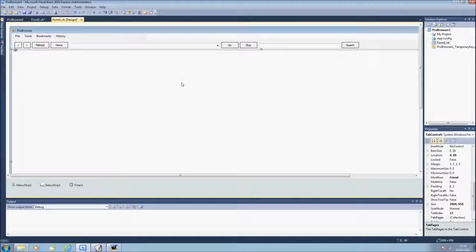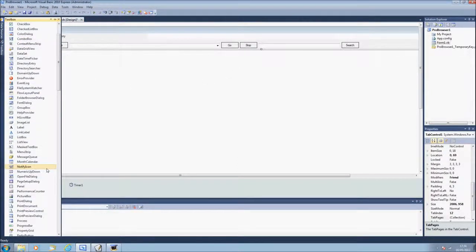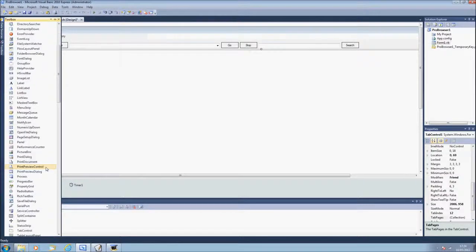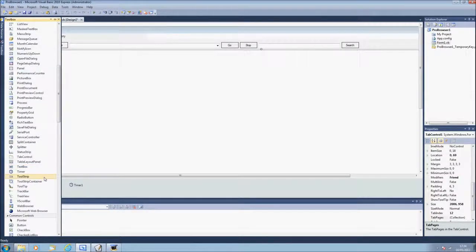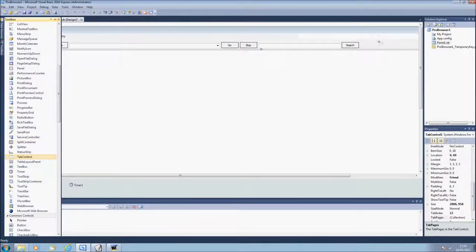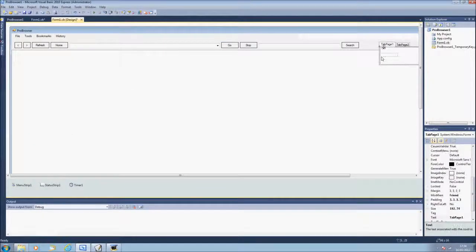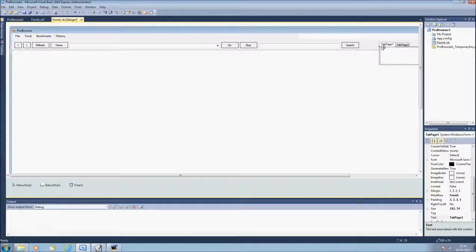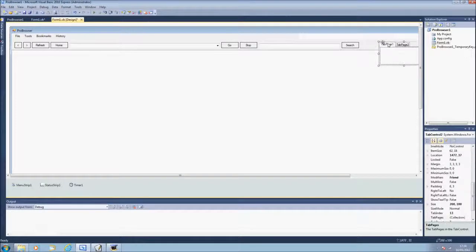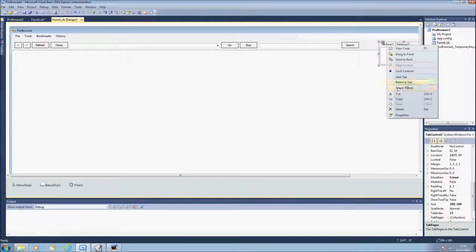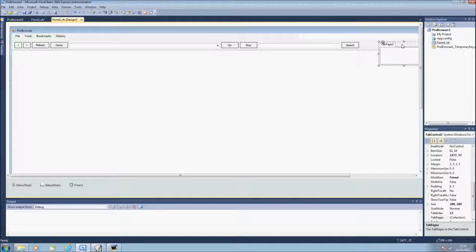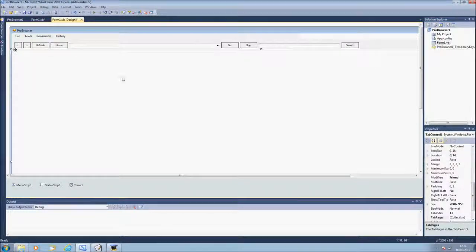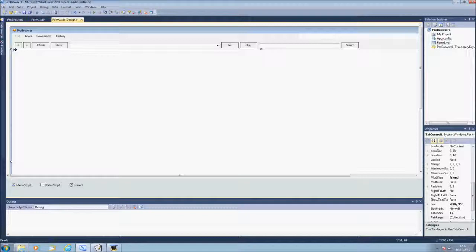This is a tab. So if you scroll down here we have tab controls. As you can see here's a tab control. To remove the tab you right click and select remove tab. That will remove the tab. And you want it, the size is 2006 to 958.